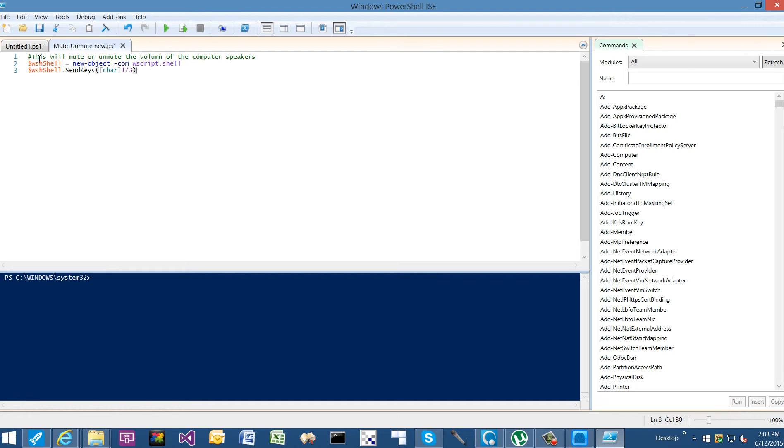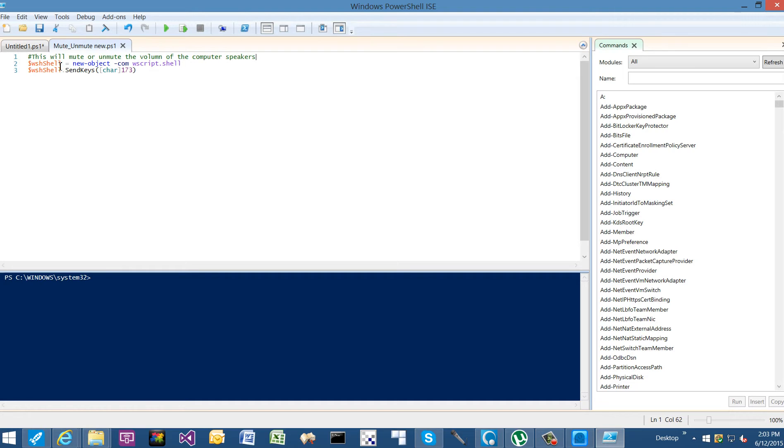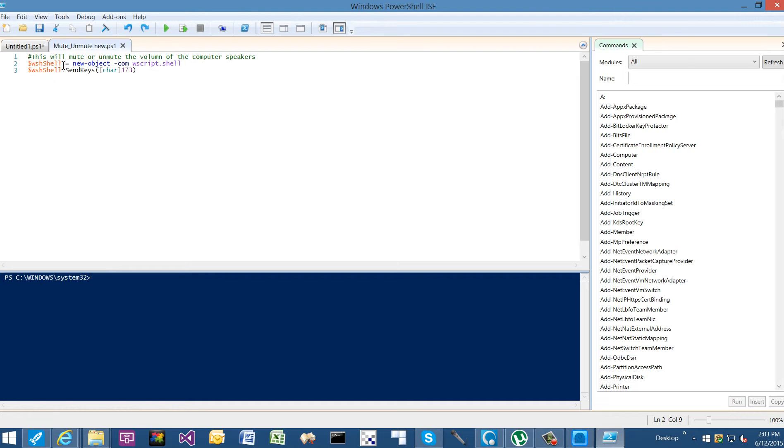So with this code, you might see that this looks a little bit familiar to Easy Script. If you use a hashtag, that's a way to make a comment, and a dollar sign indicates a variable. So with this, our code, we're setting a variable and we're going to say it's a new object. It's a COM object, and we're calling the WScript.Shell COM object. And then we're setting SendKey character 173.